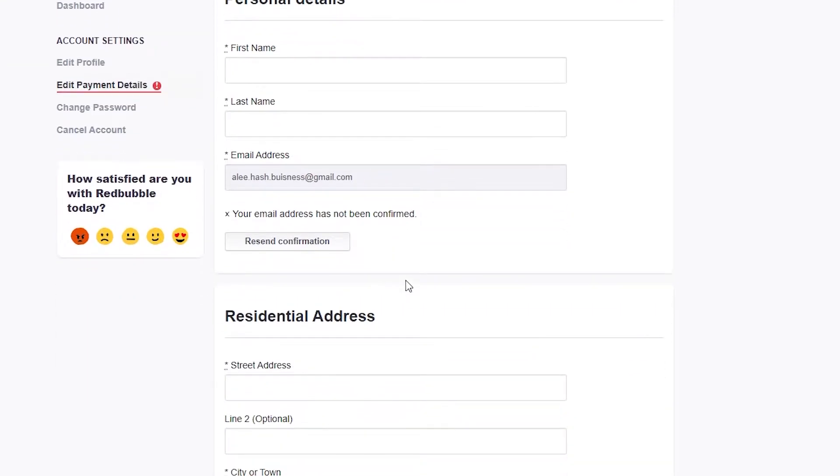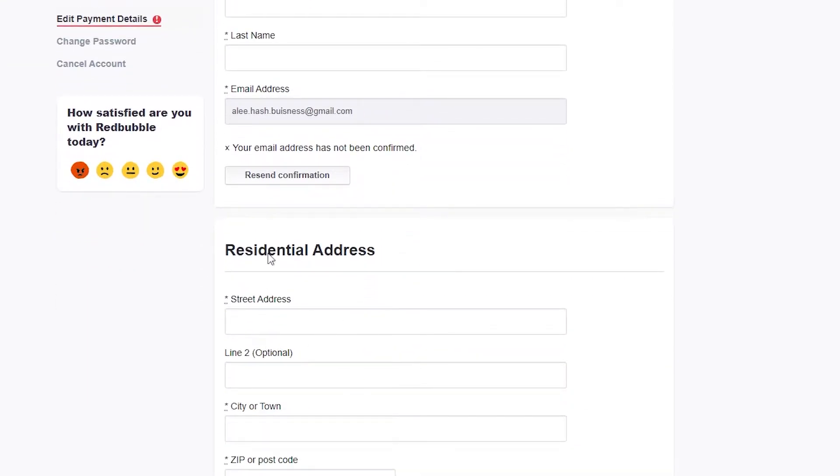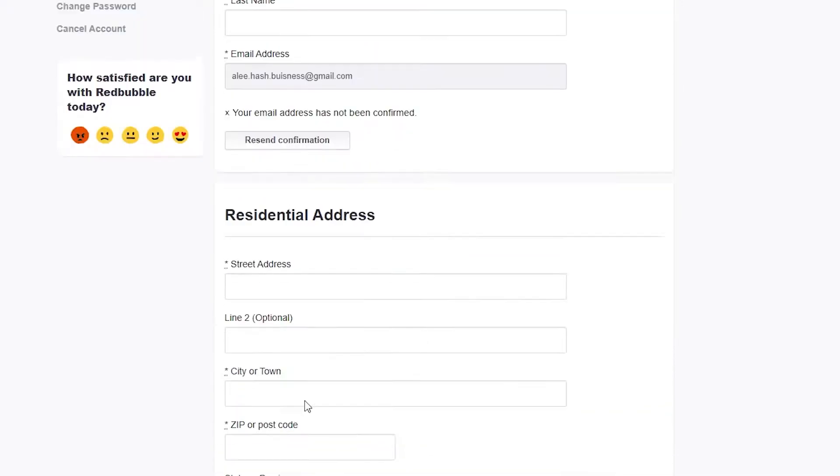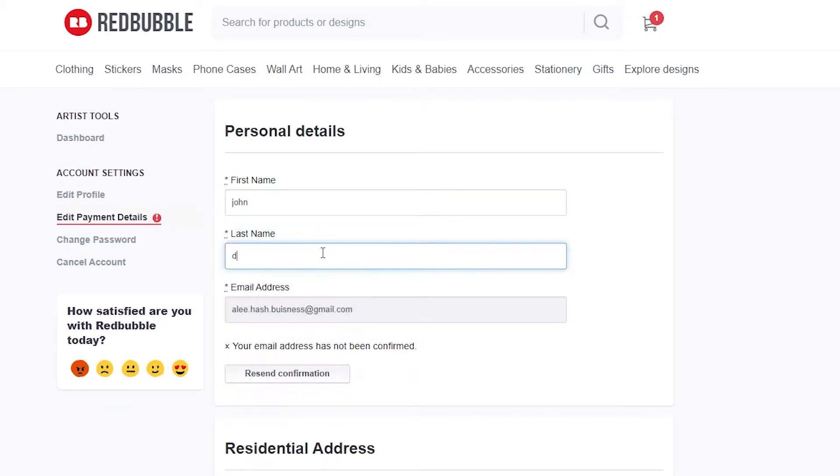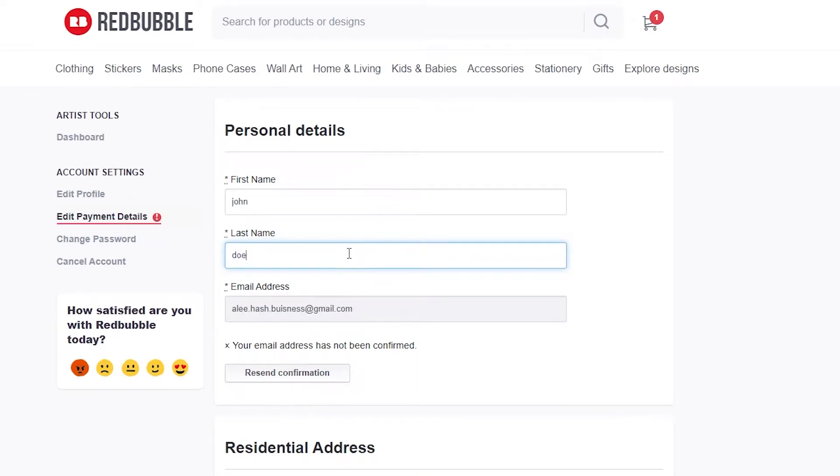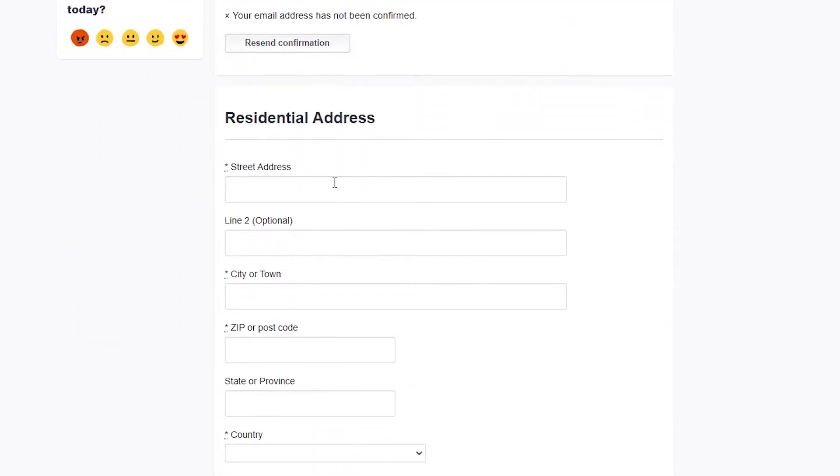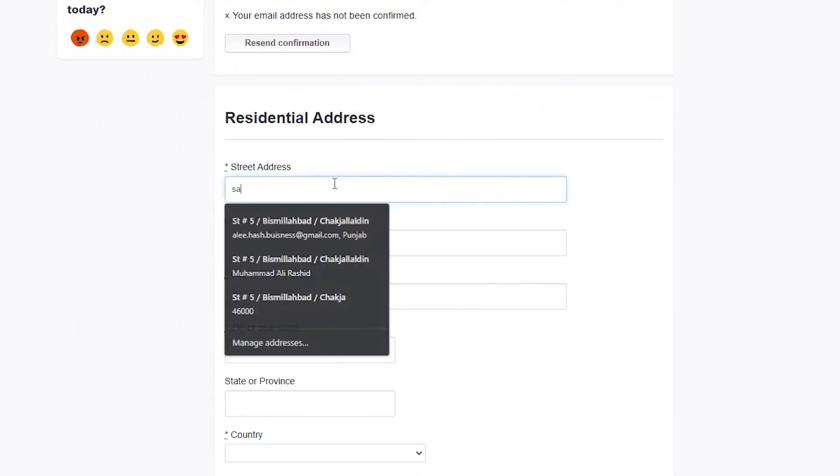You will also have to verify your email address. I'm going to put in my first name, something like John Doe maybe.